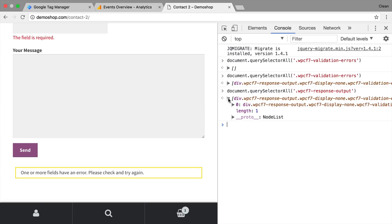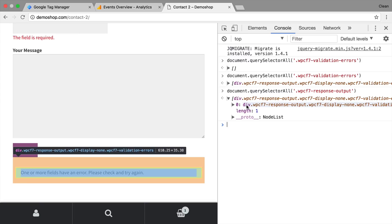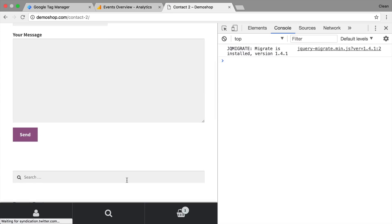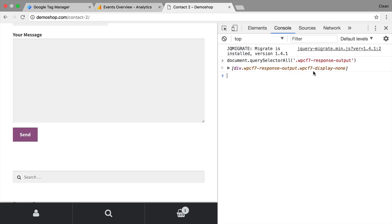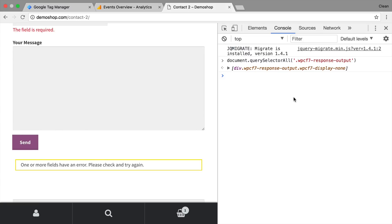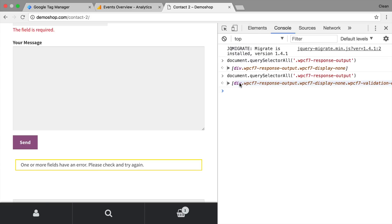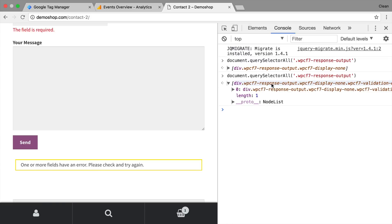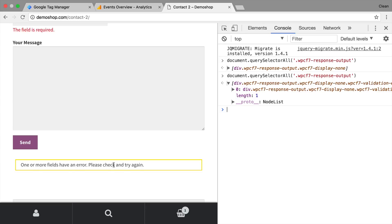Now this actually indicates that the element on the initial page load is not present on the page and therefore it can't be monitored upon any kind of changes. So this wouldn't work as a CSS selector within Google Tag Manager. So let's make the message appear again just by clicking on send here. Now we have it available but this is again something we can't use. So let's go back to our elements pane and see whether we can use another CSS selector for example this response output here as something that is possible with our CSS selector method.